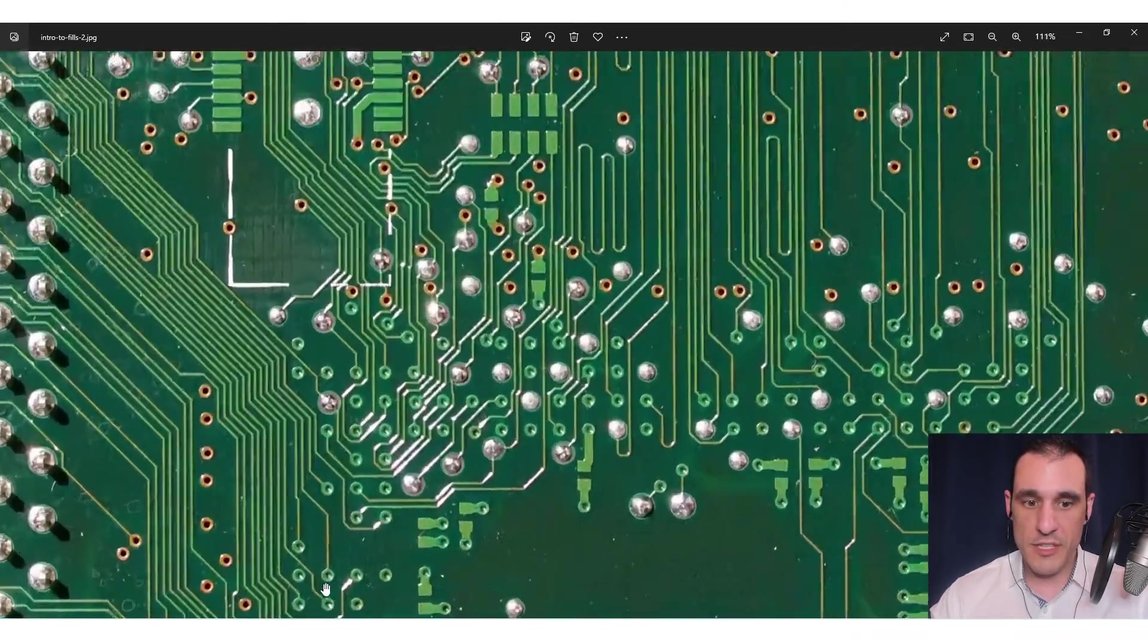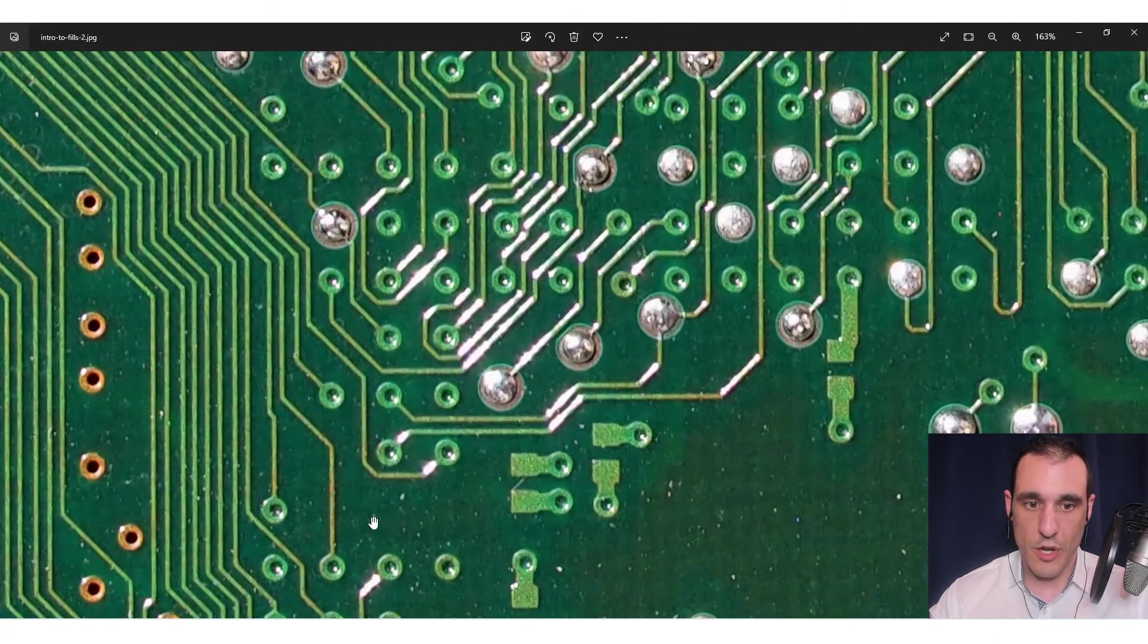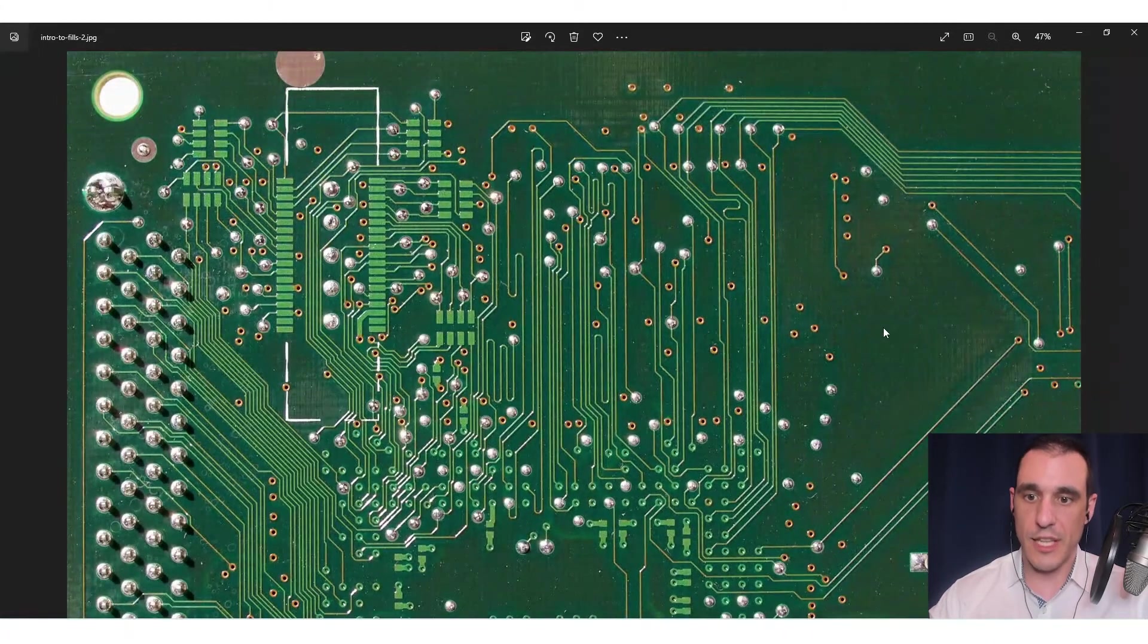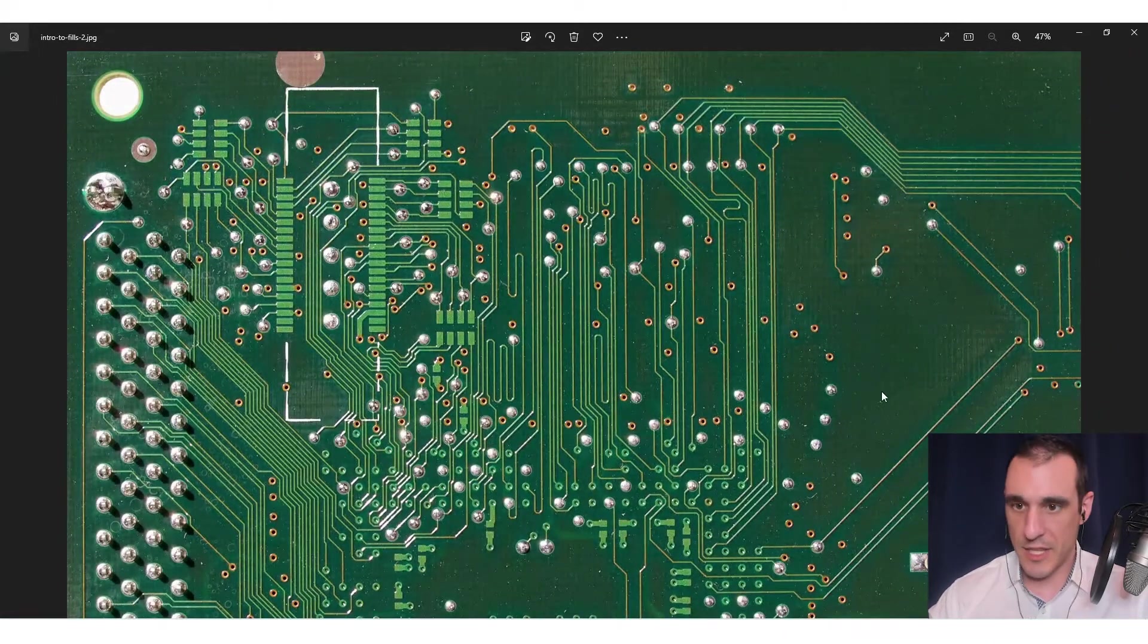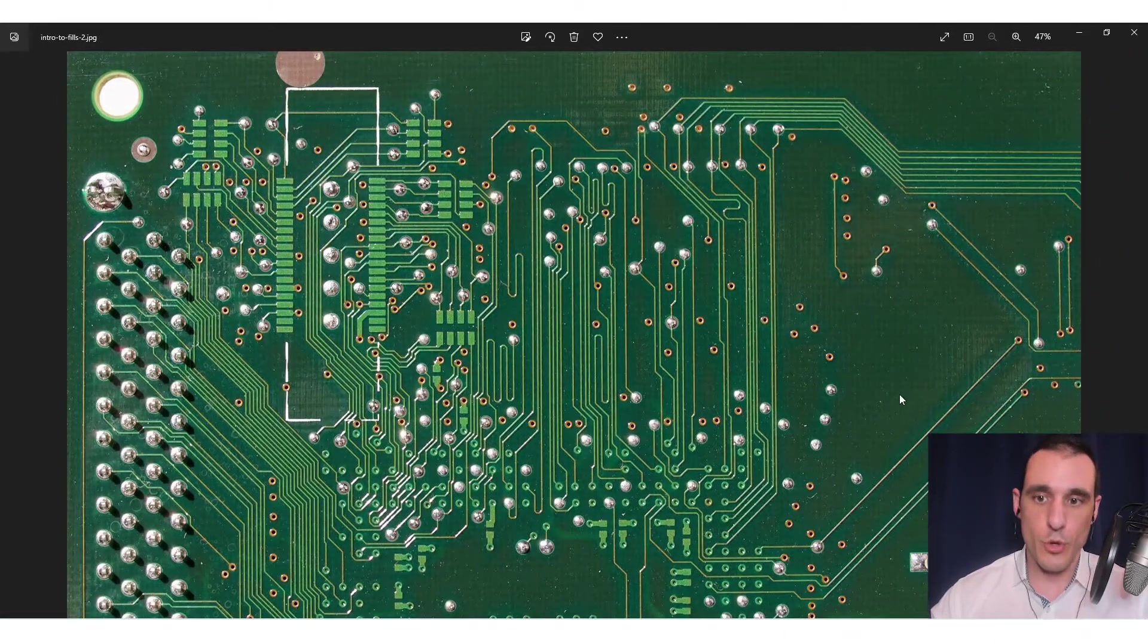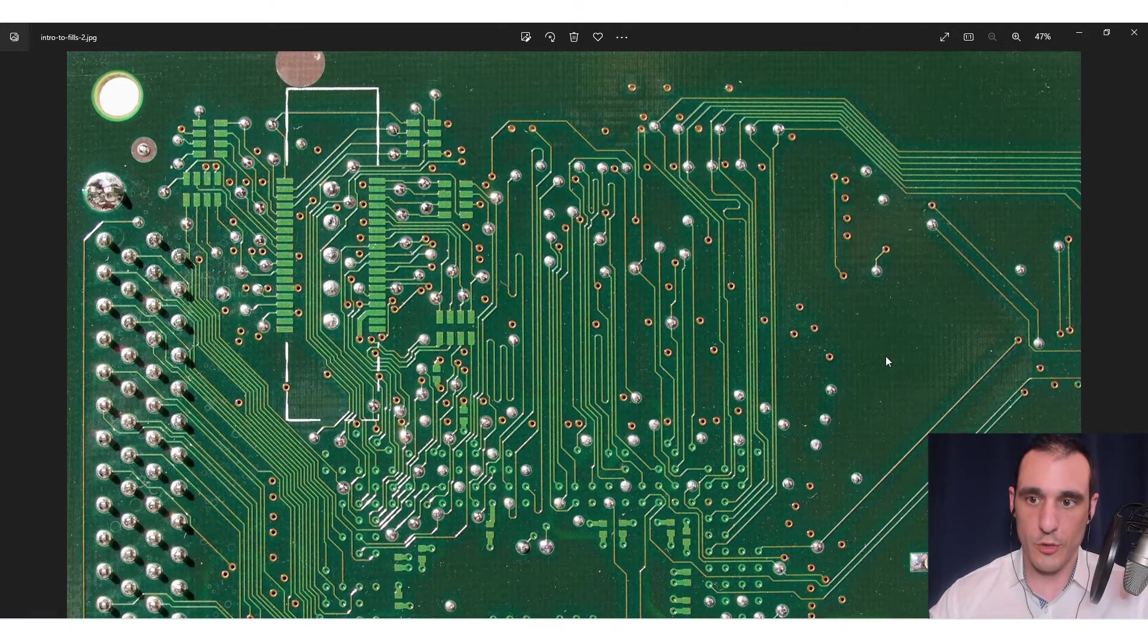Some of these other vias are also covered up with solder mask. But you can generally tell, just by looking at this, that the copper fill has been removed from this particular board.